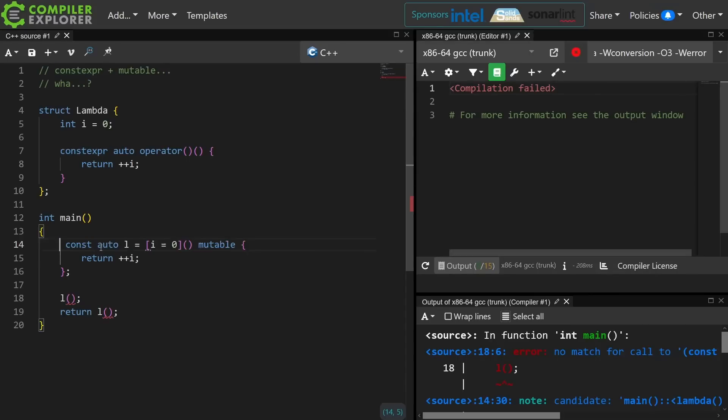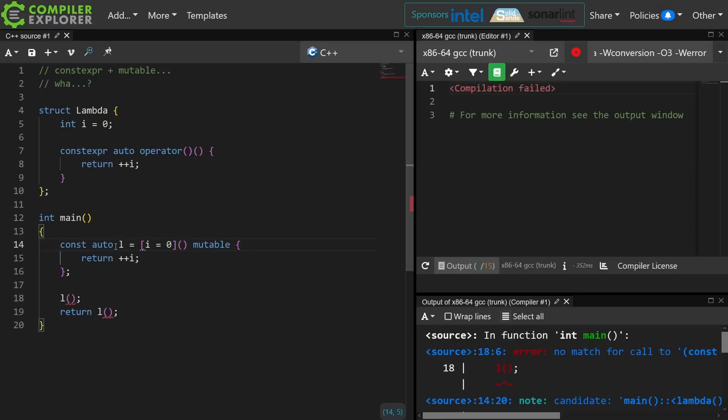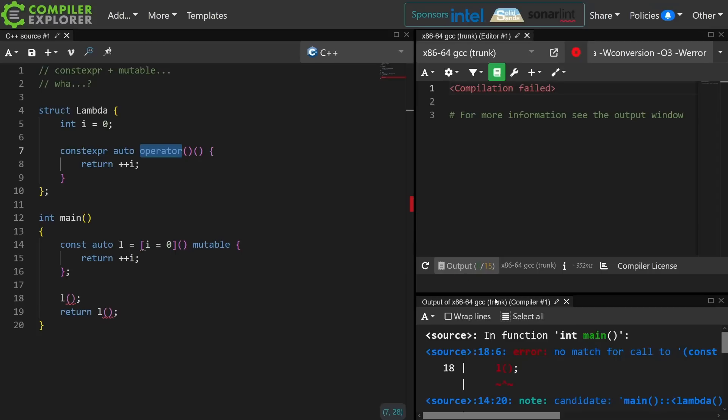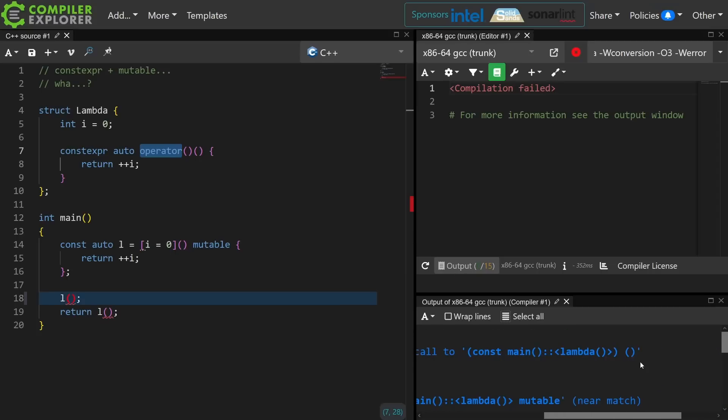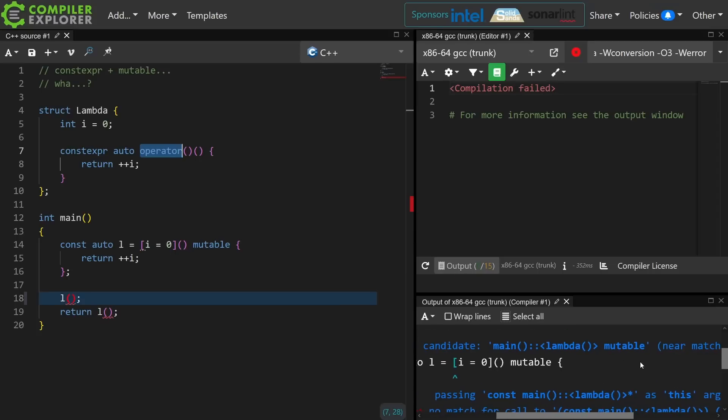So let's just get rid of the constexpr and say I've got a const object. My lambda is const. The closure object that was created by this lambda expression is const. And when I'm trying to call the paren operator on it, I have a const this pointer, and then I have this no match for call to const lambda.